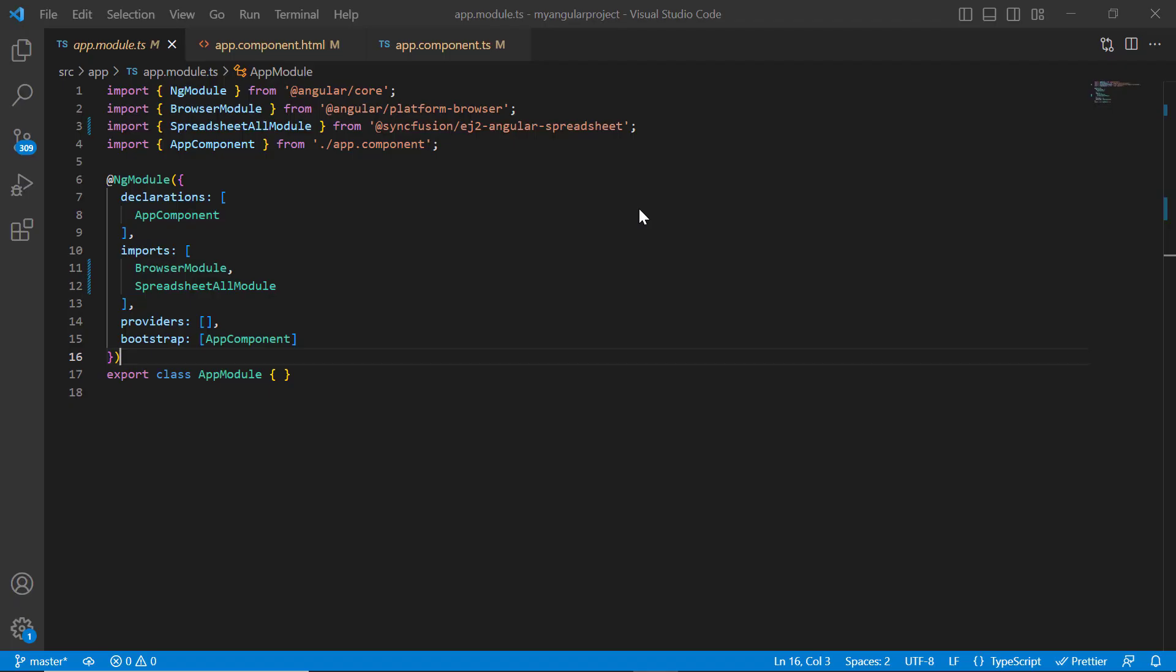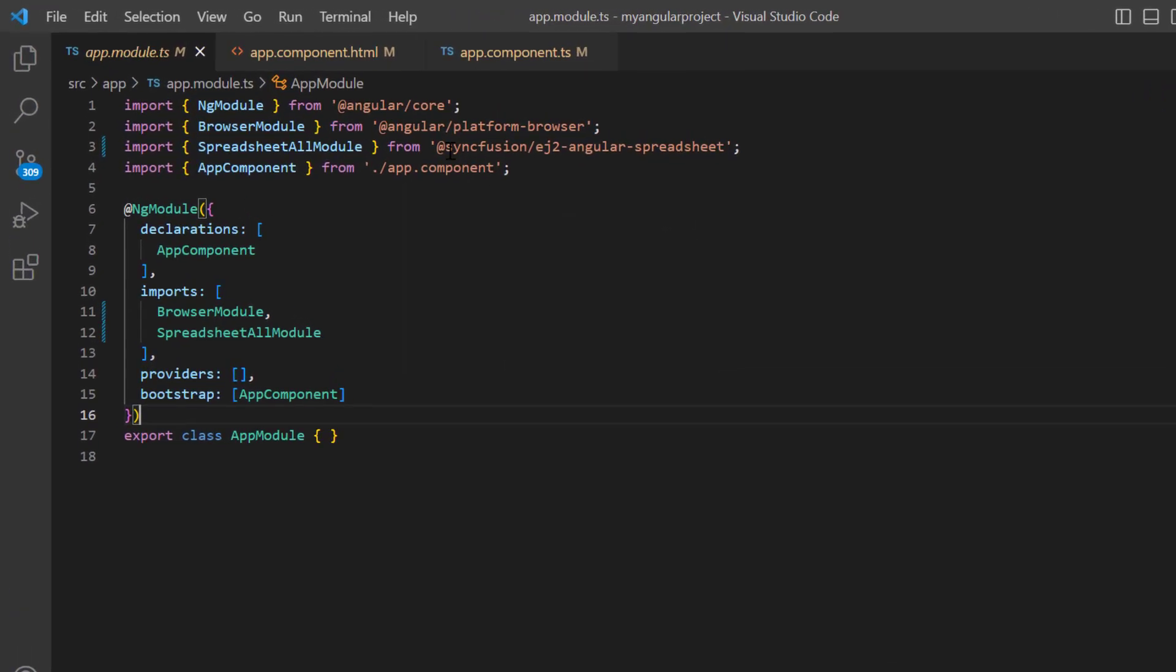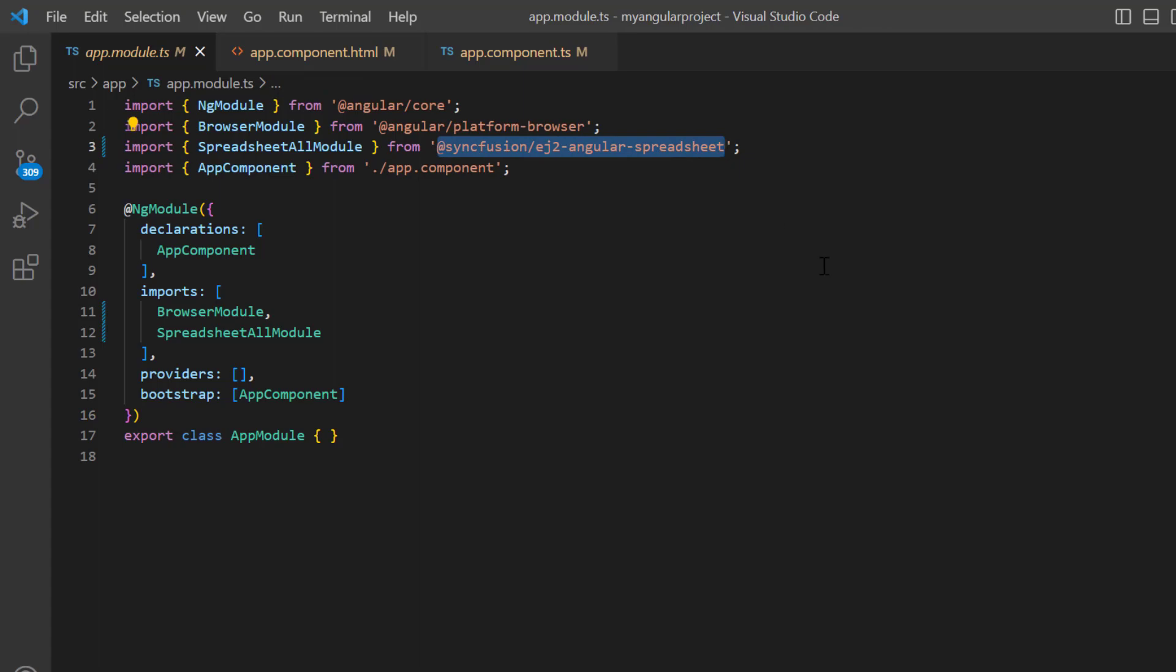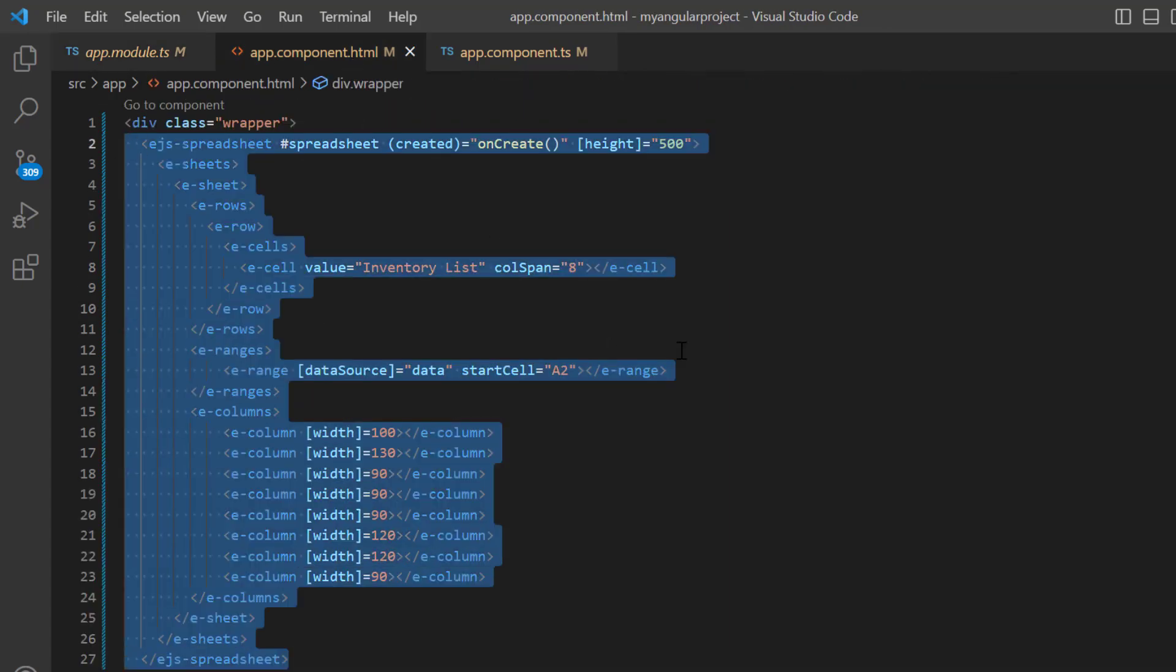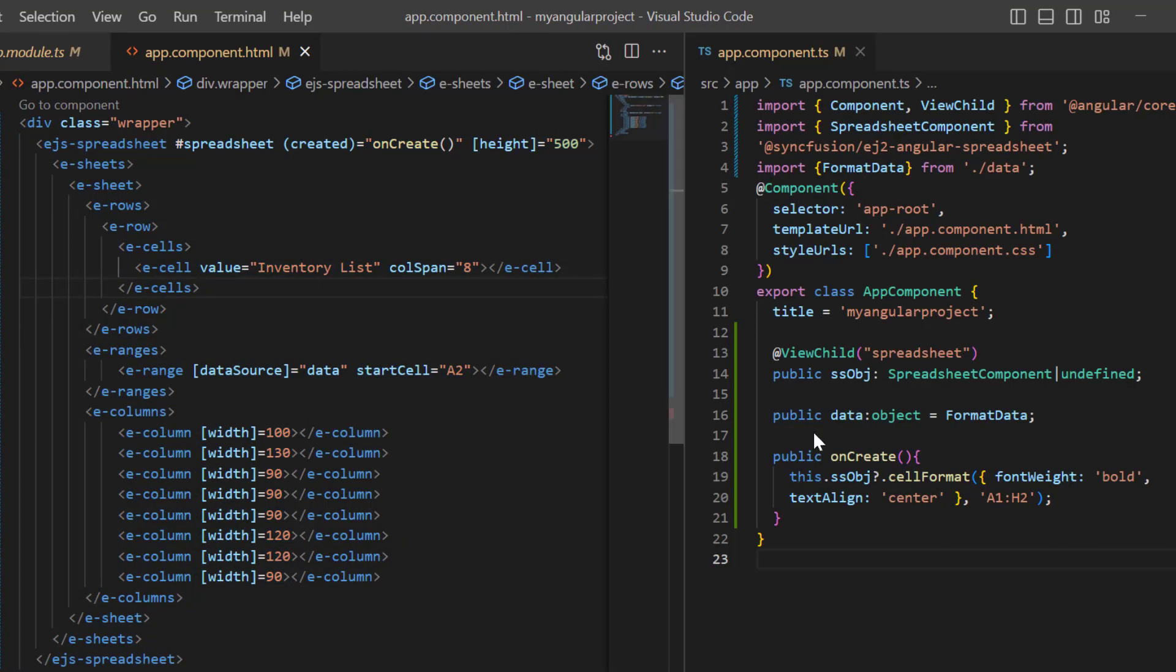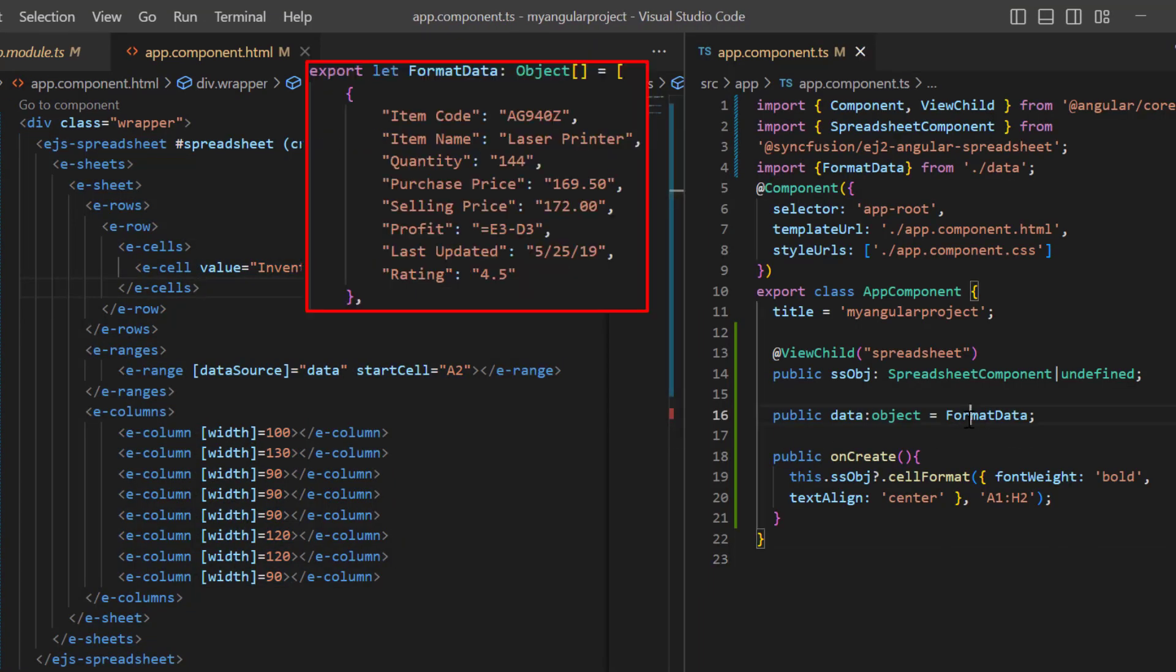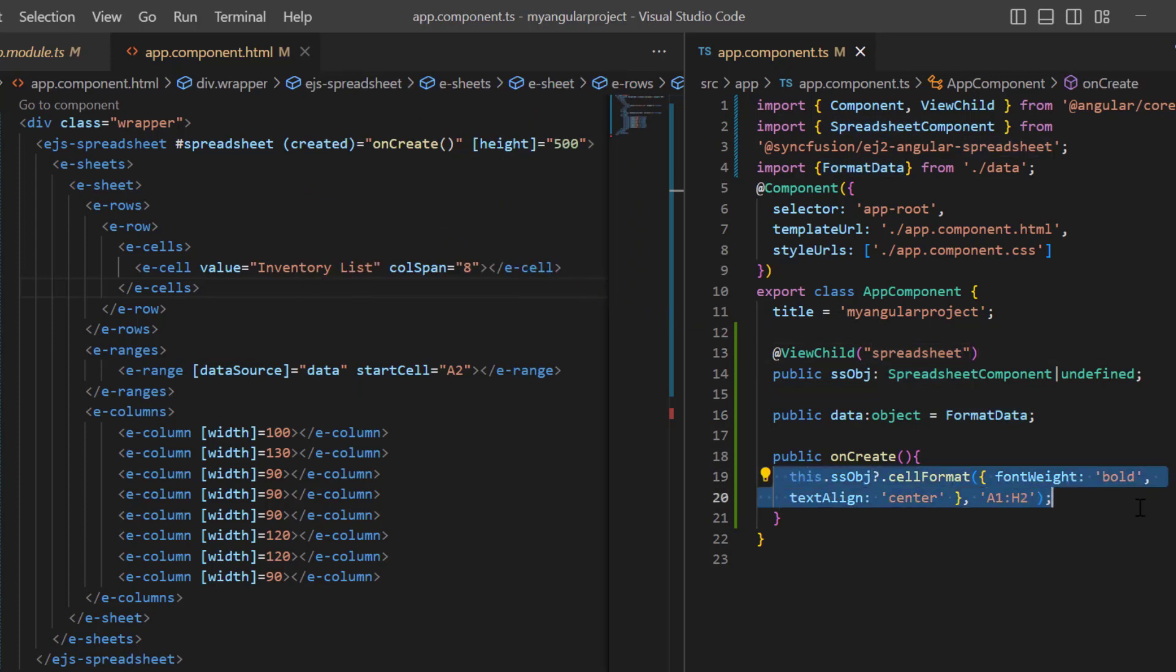First, I'll open my existing project where I have already installed the Syncfusion EJ2 Angular spreadsheet package and configured all the necessary spreadsheet modules. In the app component HTML file, I added basic code for rendering the spreadsheet and assigned the format data object to the data source property. Also, I have created a spreadsheet instance and applied bold and center formatting to the header row. You can refer to our Angular spreadsheet getting started video to learn more about adding a spreadsheet to an Angular application.